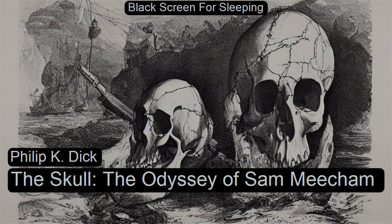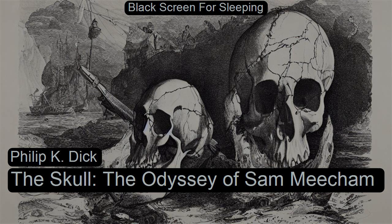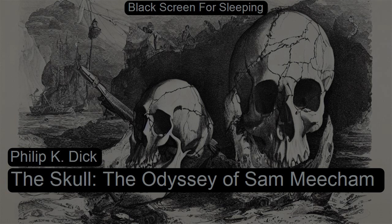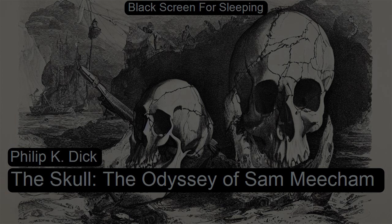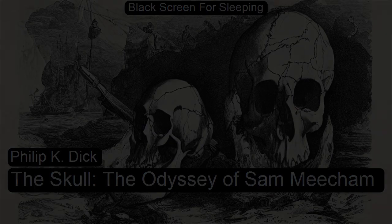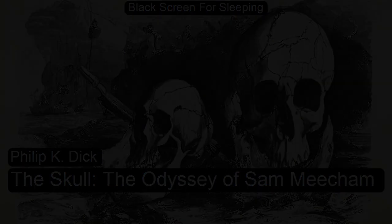The Skull by Philip K. Dick. This is a LibriVox recording. All LibriVox recordings are in the public domain. For more information or to volunteer, please visit LibriVox.org. Recording by Anonymous. The Skull by Philip K. Dick.